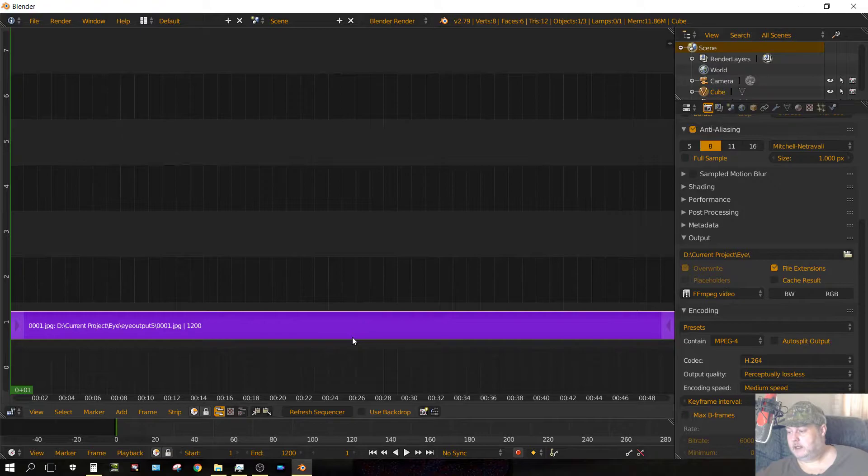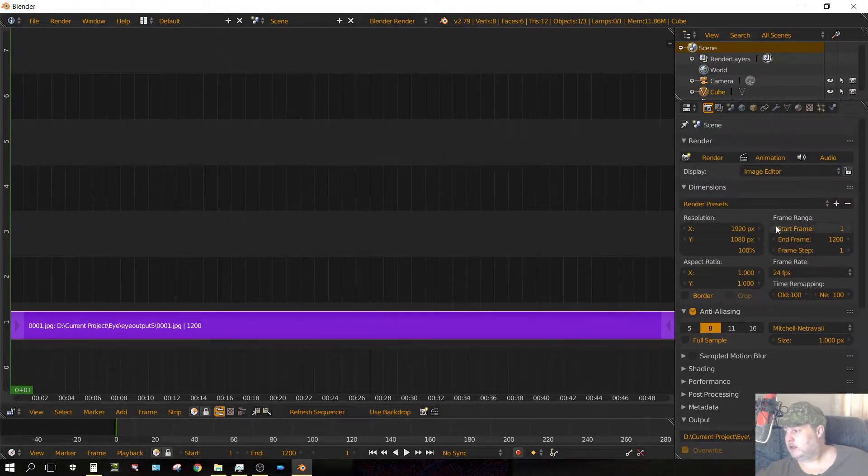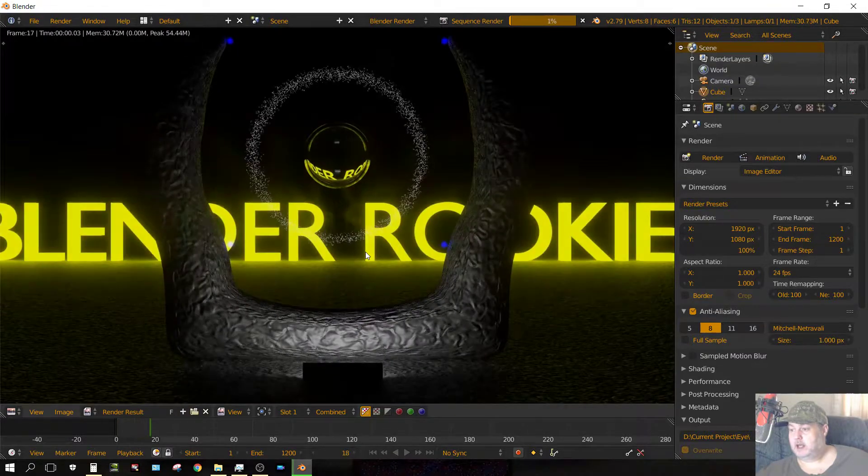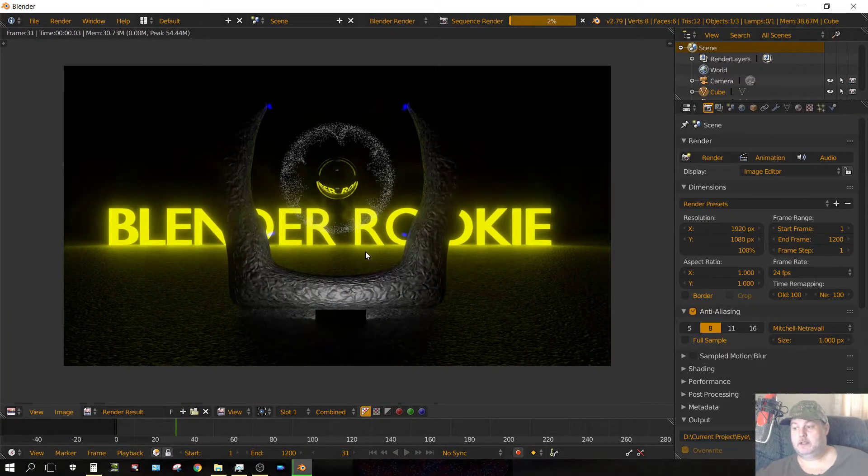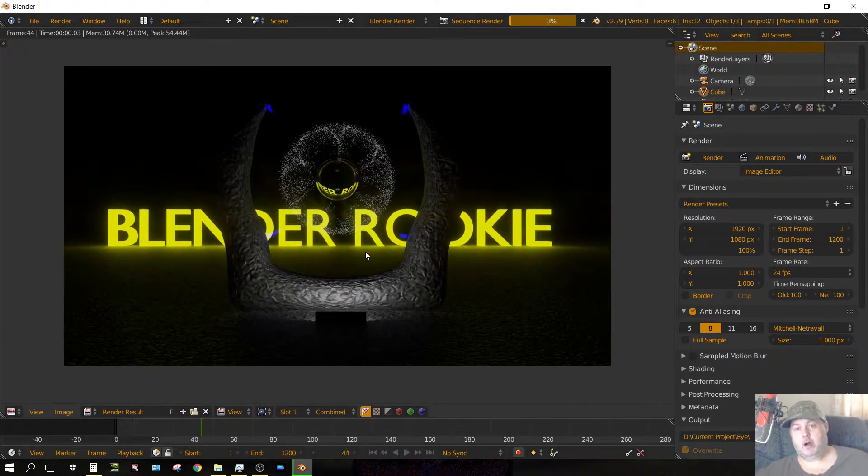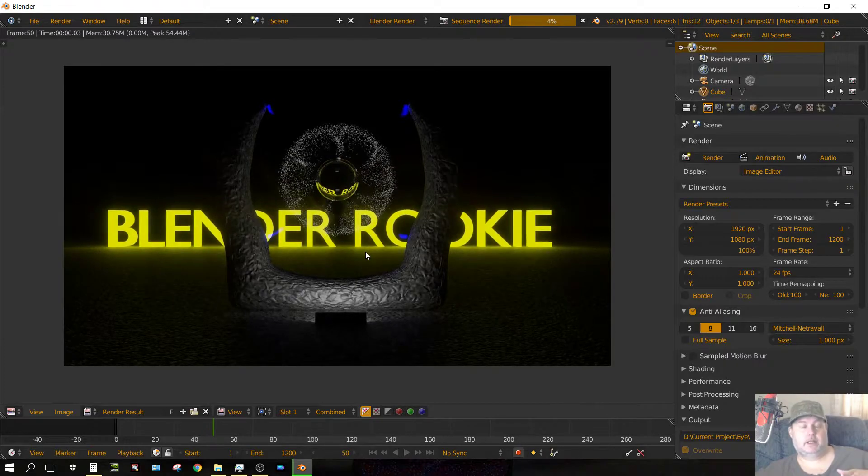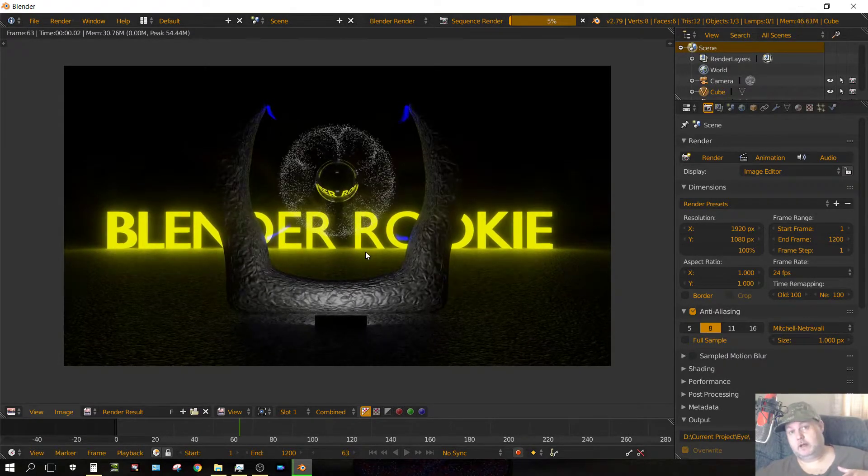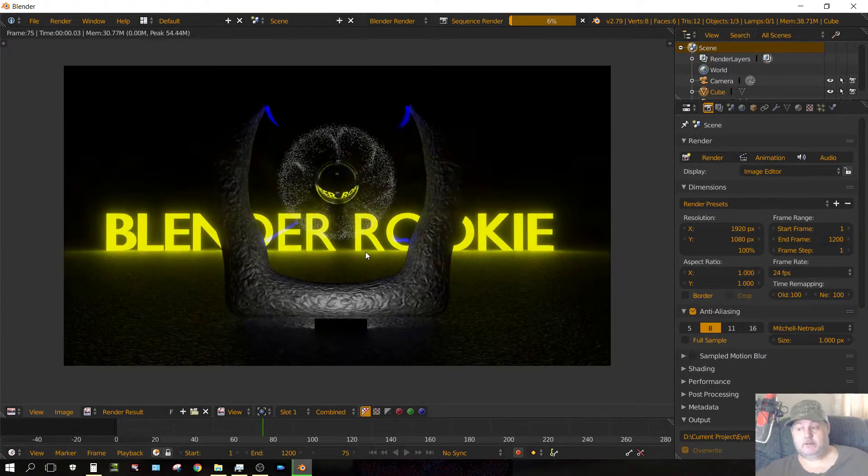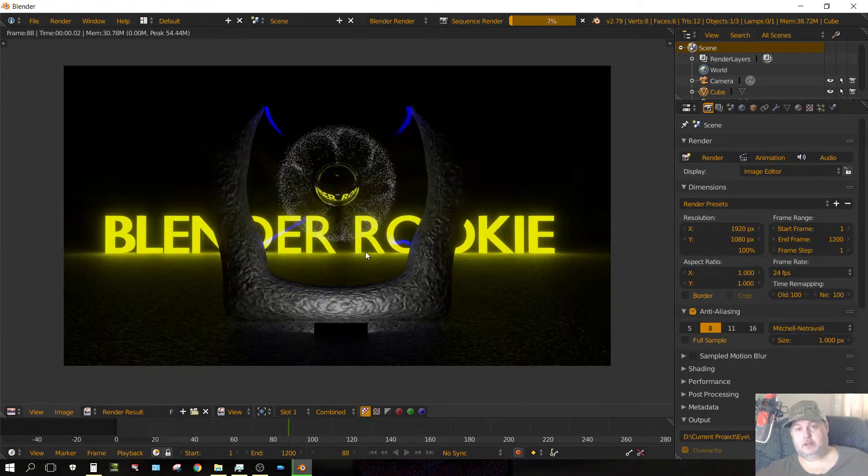Once that's done, go over here to animation, and it will start assembling frame by frame all your images into a video. I'm going to go ahead and fast forward through the rest of this.